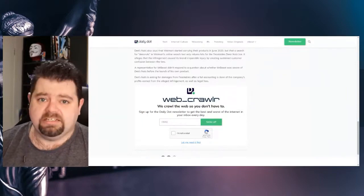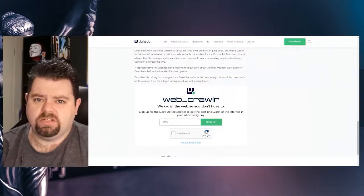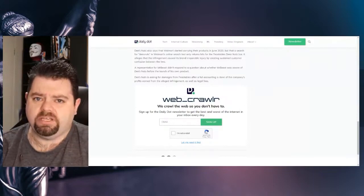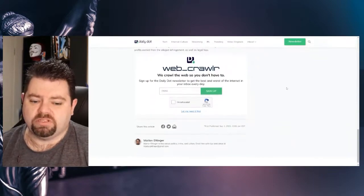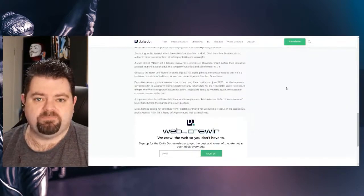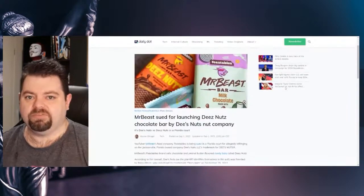Deez Nuts is asking for damages from Feastables after a full accounting is done of the company's profit earned from the alleged infringement as well as legal fees.